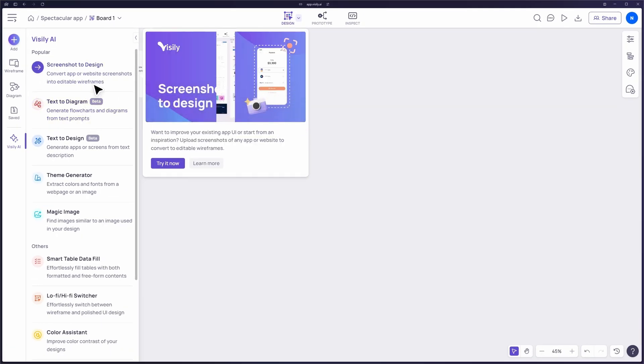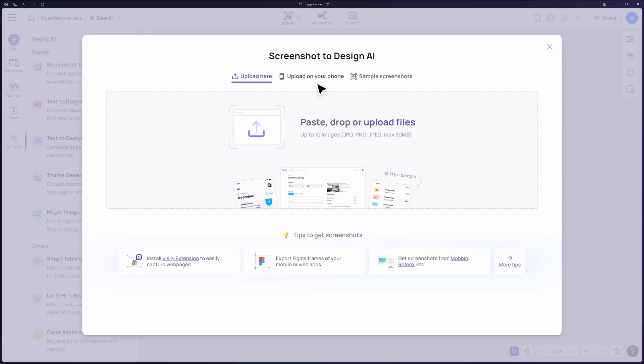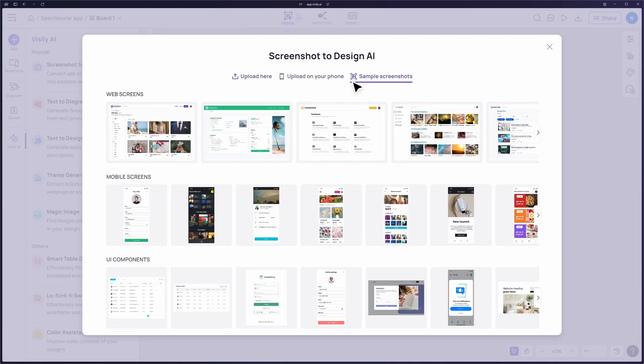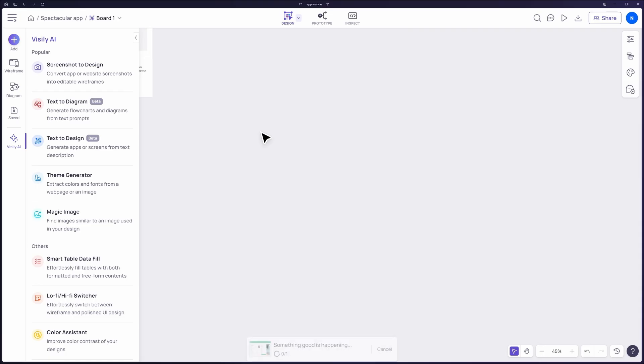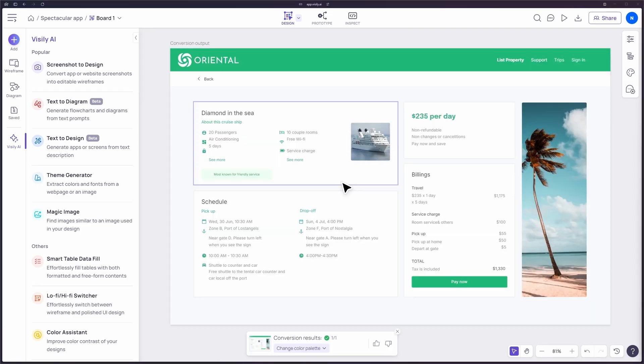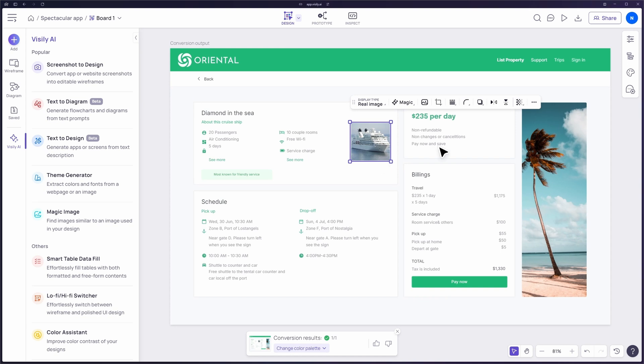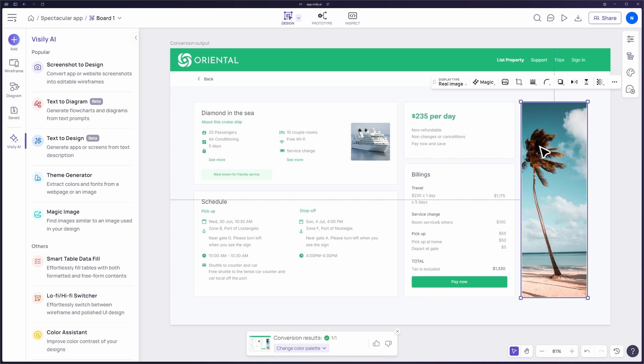Visily's Screenshot to Design feature allows you to convert a screenshot into an editable wireframe. This saves time and effort when you're looking to recreate an existing design.